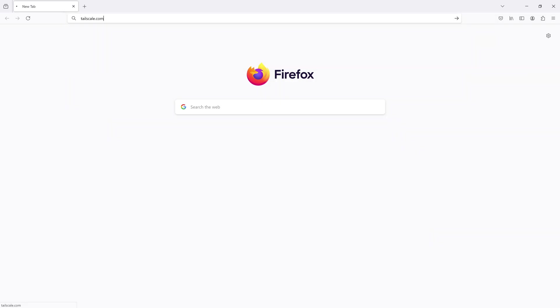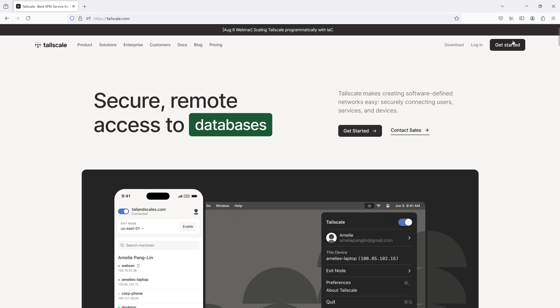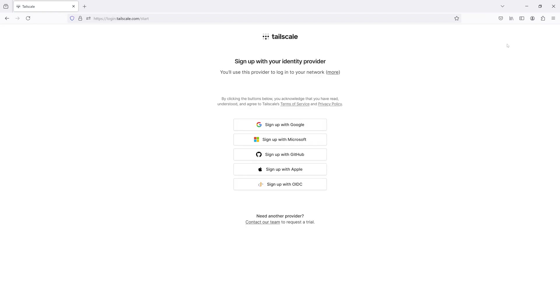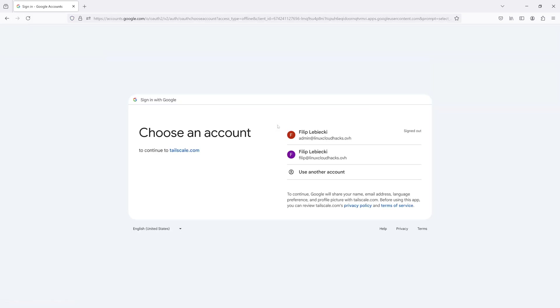First, let's sign up for the Tailscale service. I will head over to Tailscale.com and click on Get Started. Next, we need to select the identity provider. We have options like Google, Microsoft, GitHub, Apple or any other provider compatible with OpenID Connect. Tailscale delegates identity management to these external services. I will choose Google and select my user account.